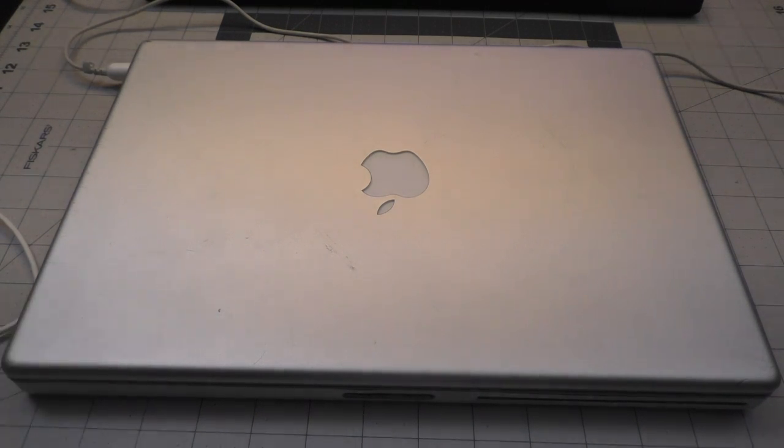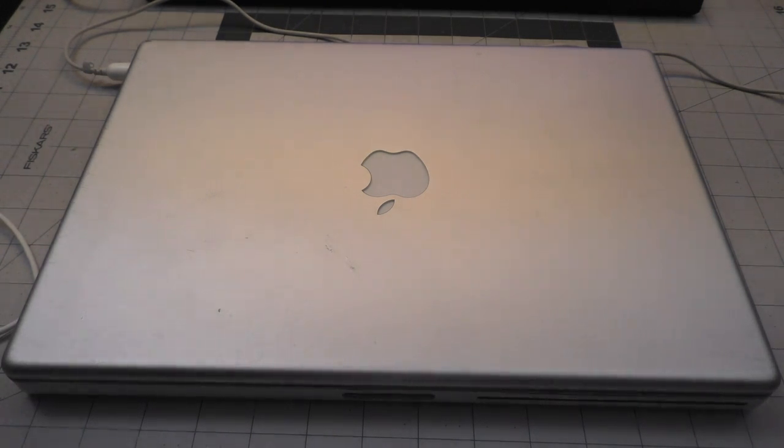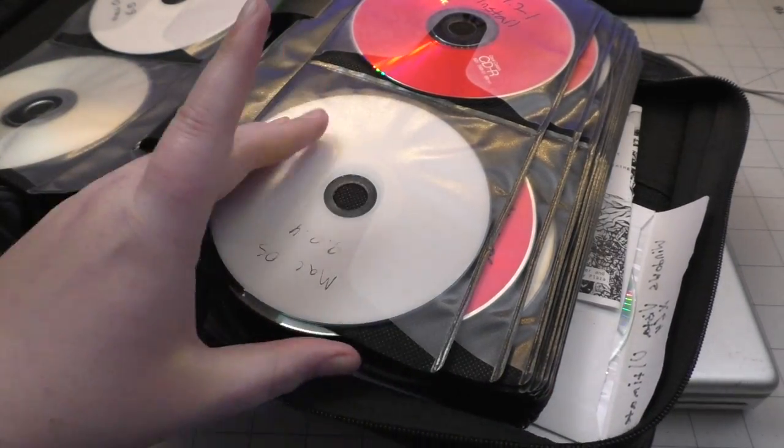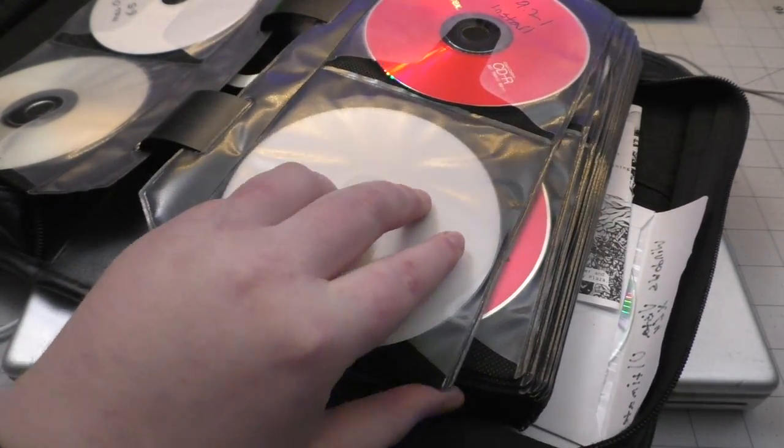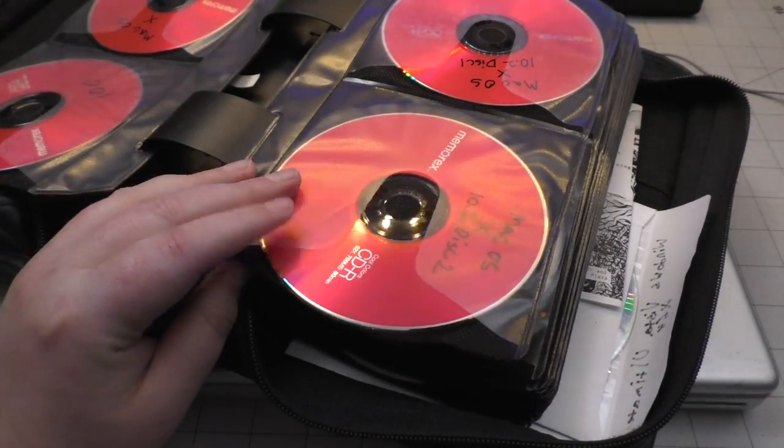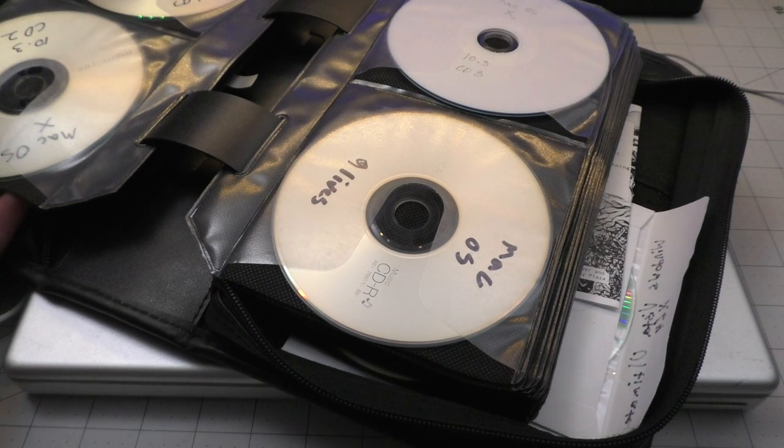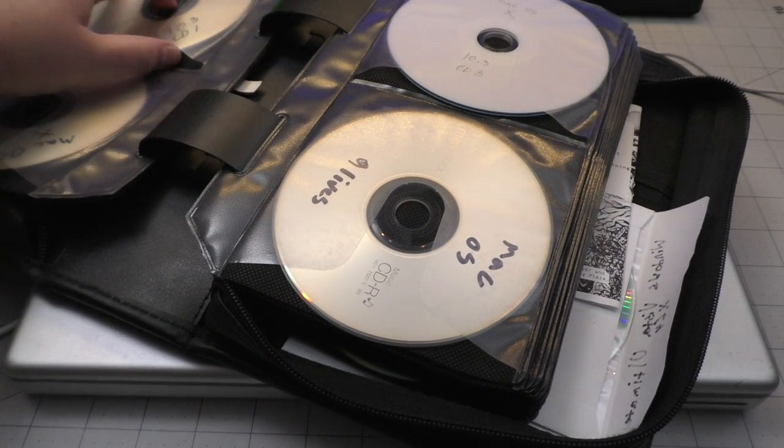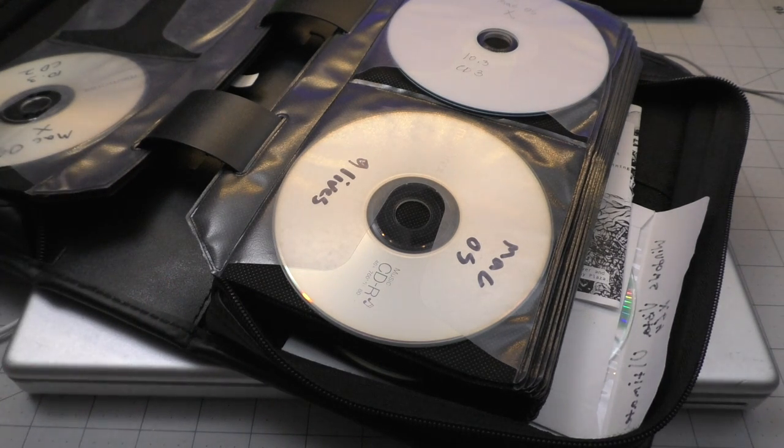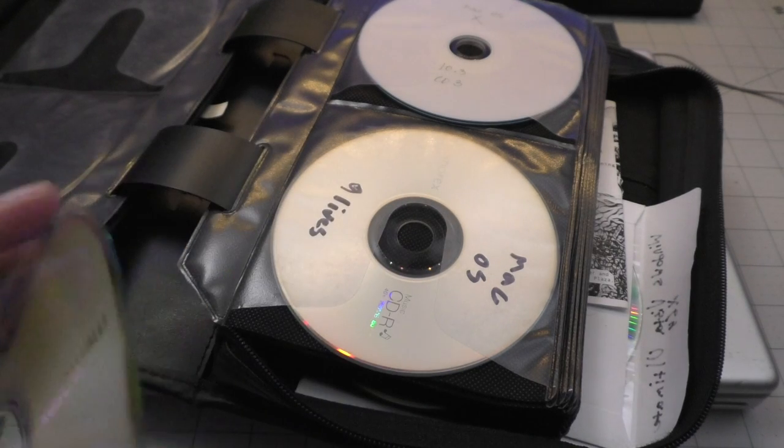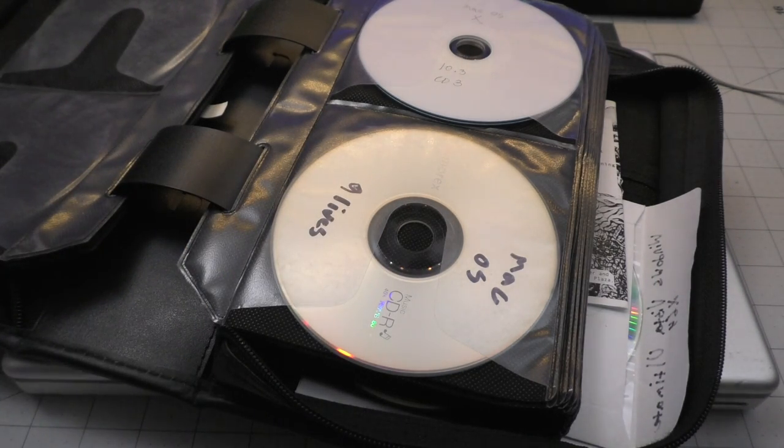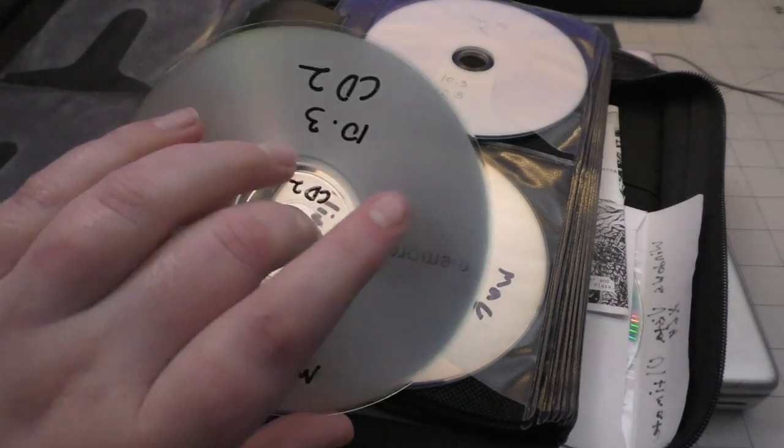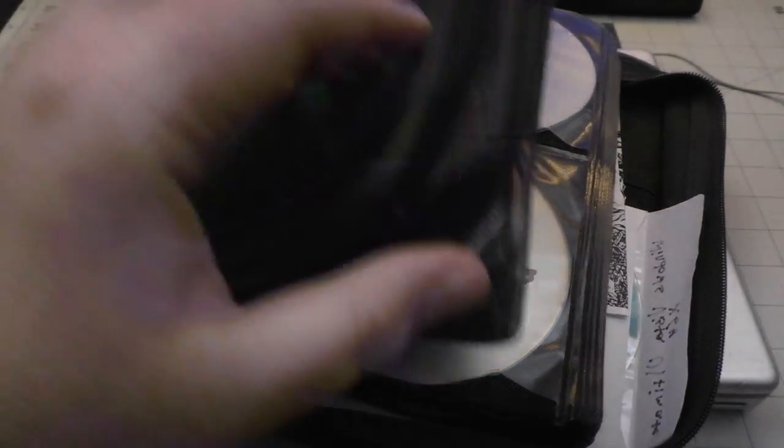Before we get into this we need to find an appropriate OS to put on this thing. So let us consult the bible of OS releases here because I do keep a very big stack of vintage Apple discs. I believe 10.2 is not going to work on this machine so I think we are going to be doing Panther and I do have it on CD form here.